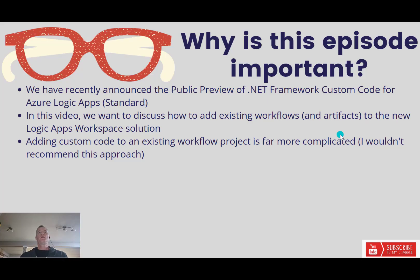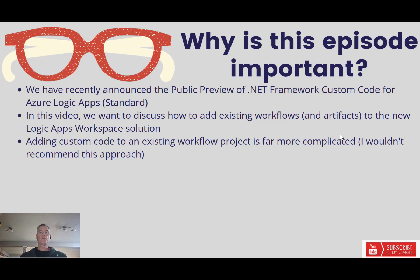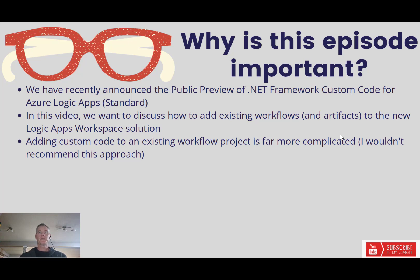Let's go. We've recently announced the public preview of .NET Framework custom code. We've got videos on my channel and a blog post as well. What we want to do in this video is discuss how we can add existing workflows and artifacts to the new Logic Apps workspace solution. This video was a question that I received on LinkedIn.